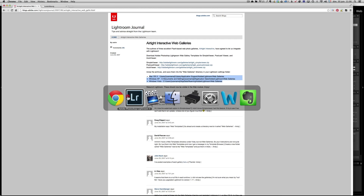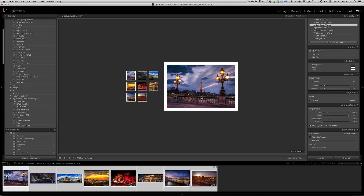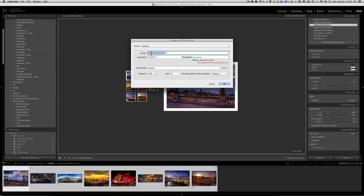So that was tip number 5. Now tip number 6: for this tip to work, you need to have a hosting service. I have several hosting services. You go into FTP server and into custom settings, where you put in your FTP data that you get from your hosting service.